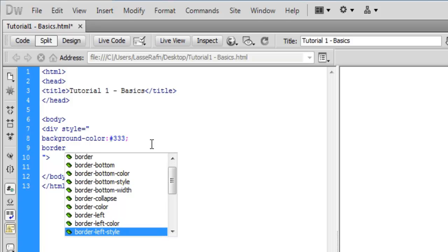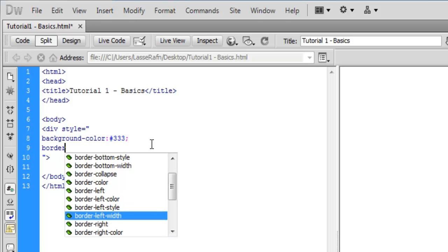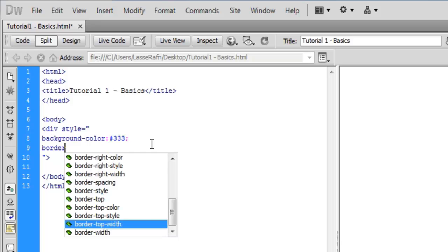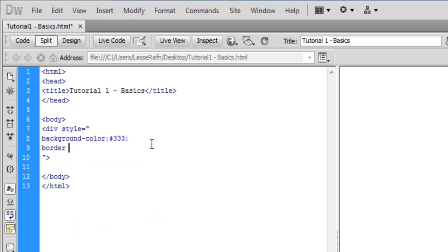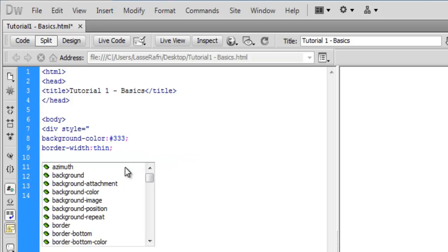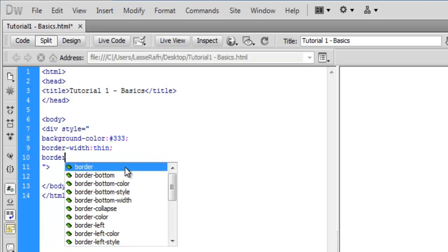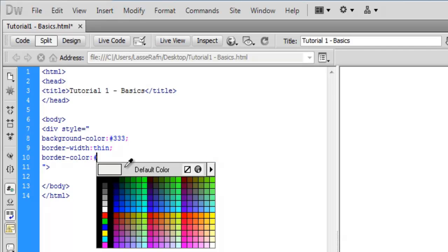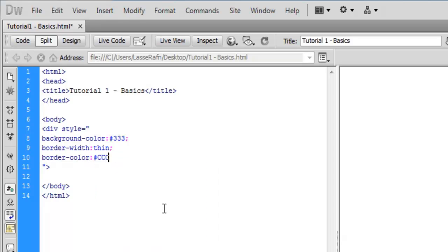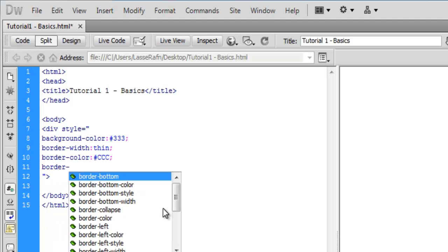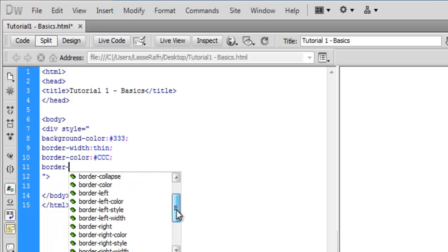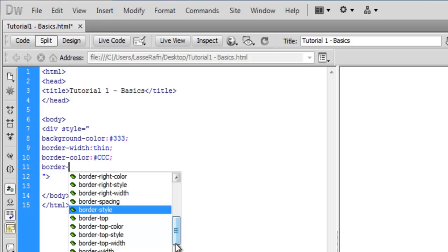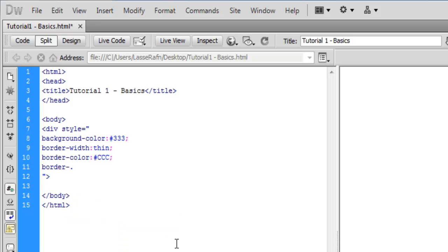Border width to like thin, border color to make a little disc rich border. Border style, border style solid.